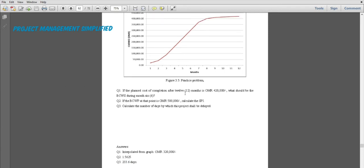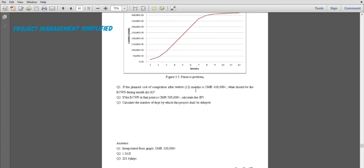That covers today's class. We have finished cash flow forecasting, which is Chapter 3. Next week we will have Chapter 4 on payment certificates. Thank you very much for watching.